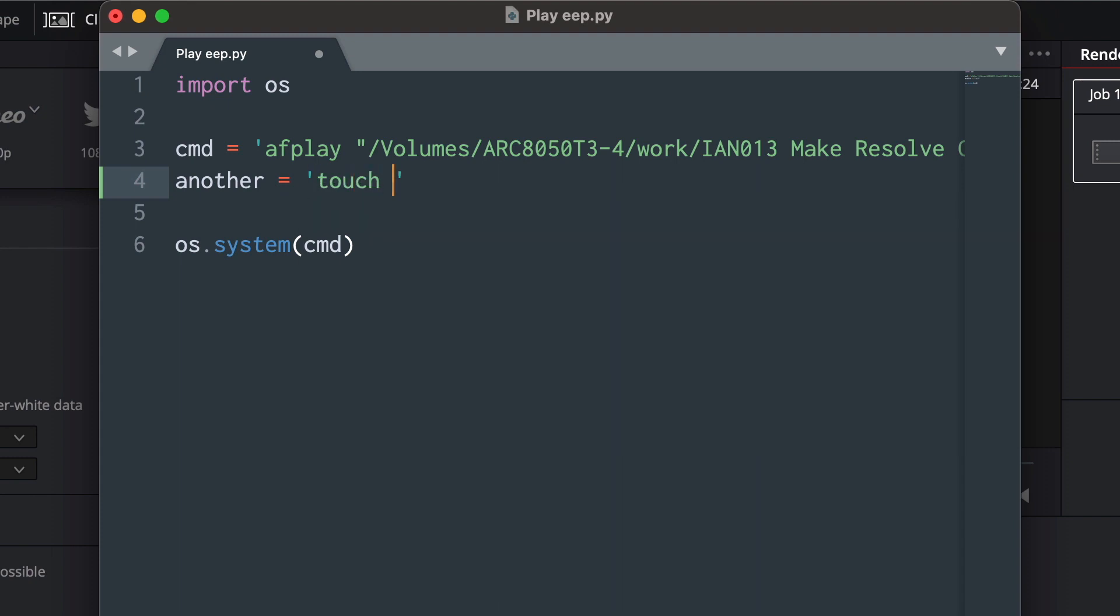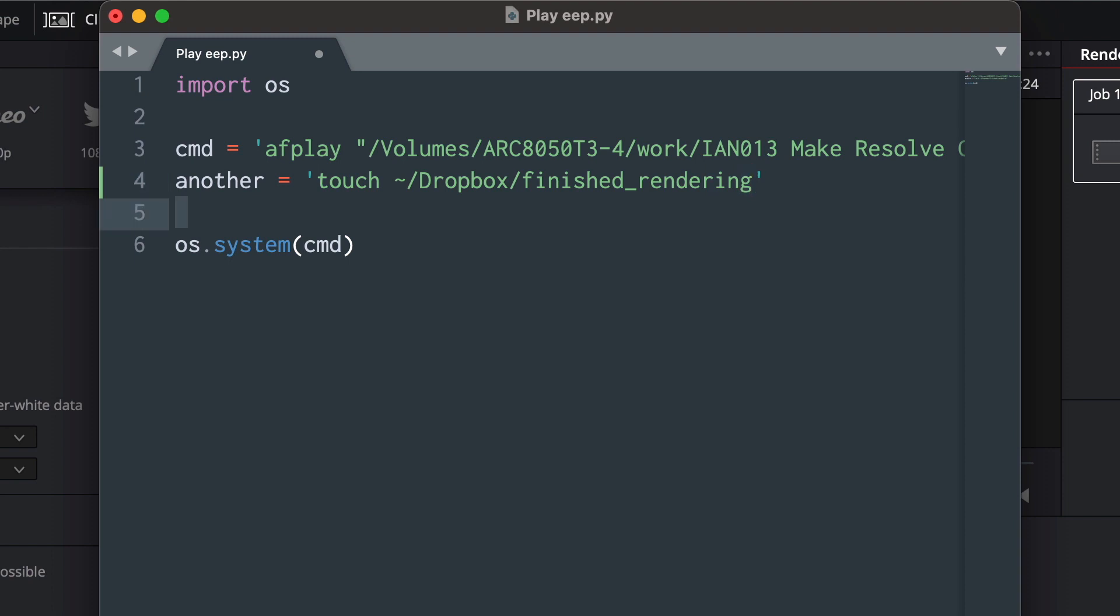And then we'll say the tilde, which is a shortcut for your home directory. And I'll put Dropbox, and then we'll put rendered or finished, finished rendering. Now duplicate this line here, and we'll call that.